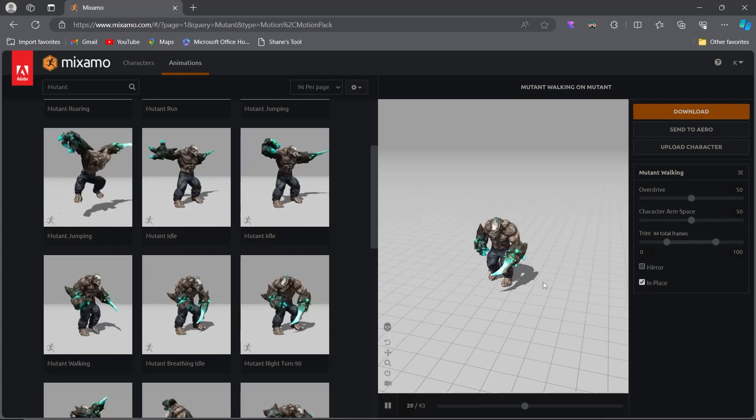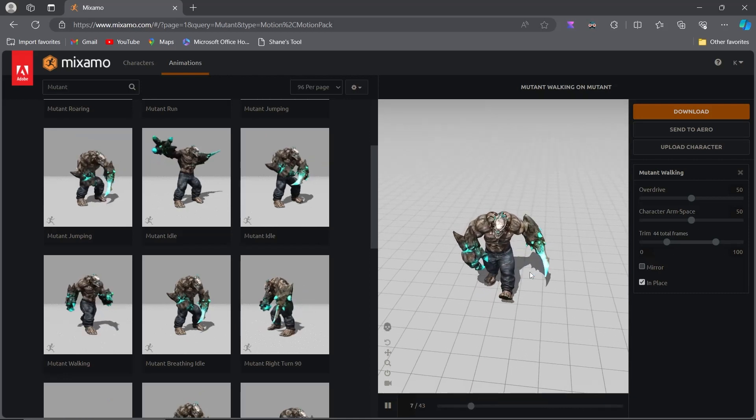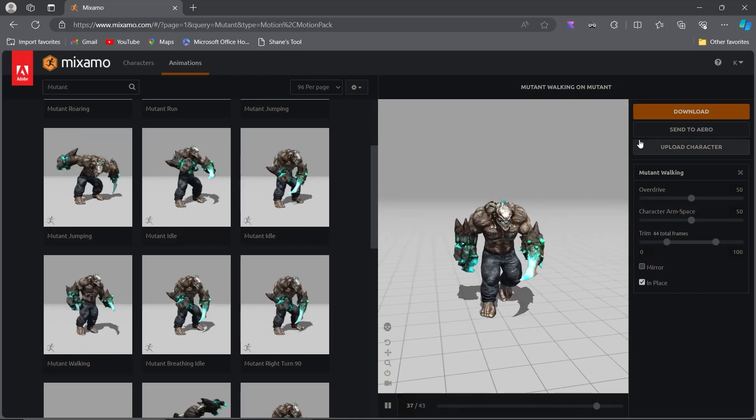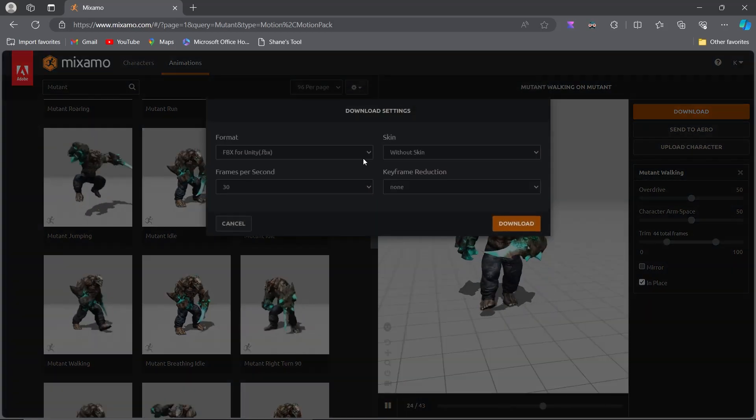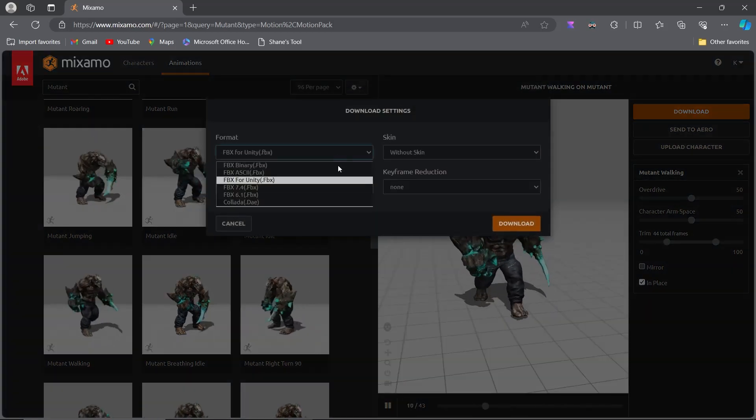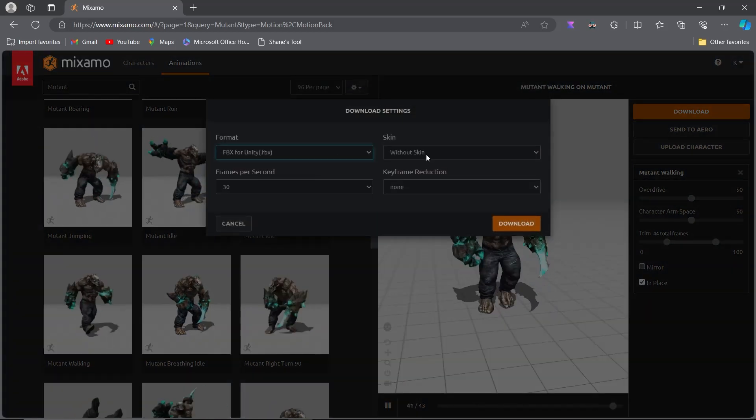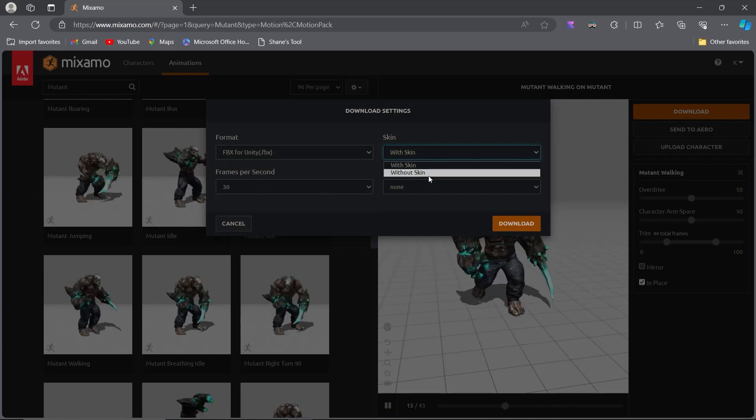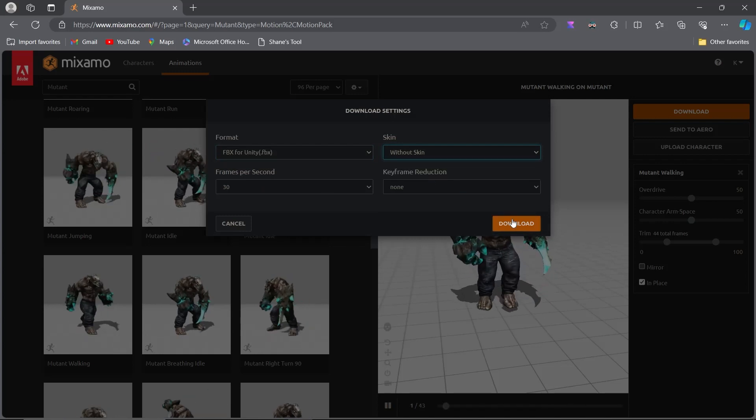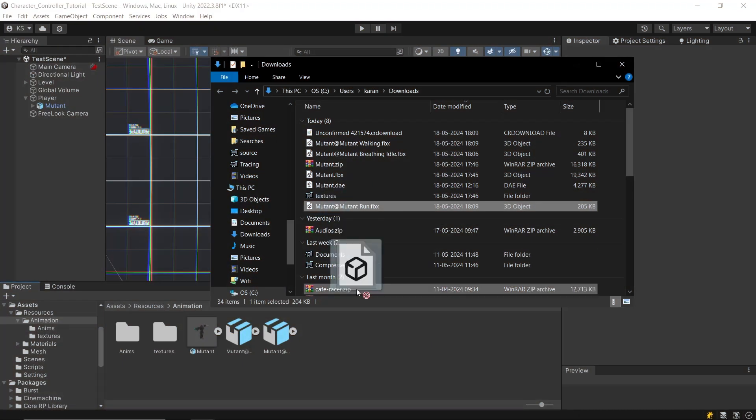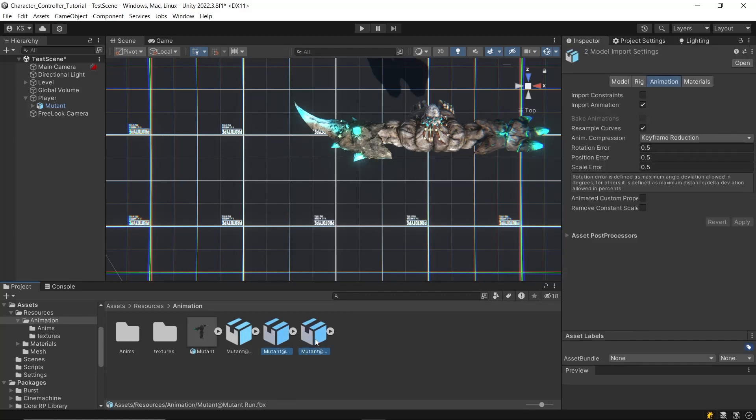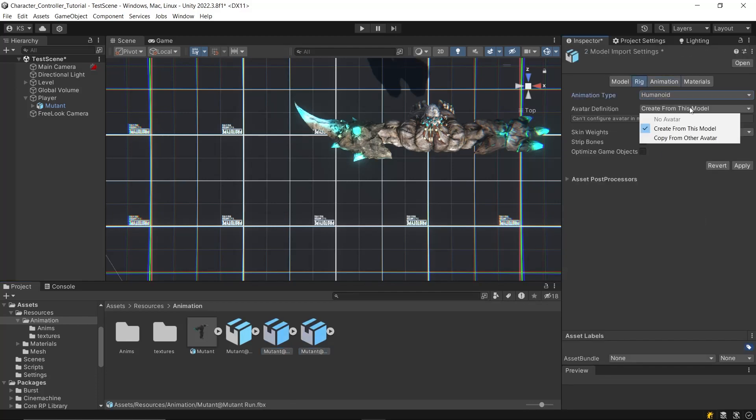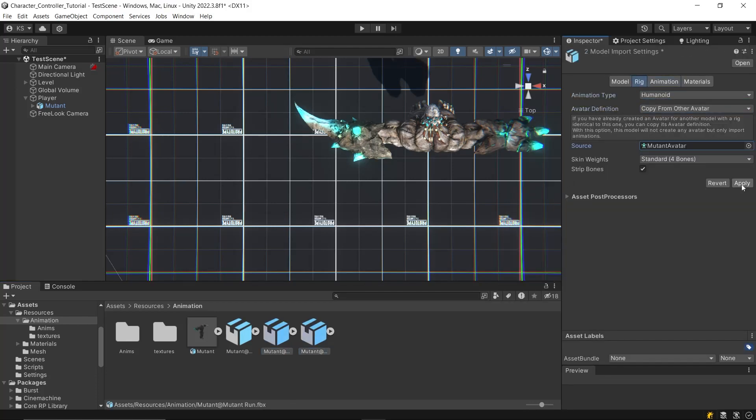This prevents the character from moving with the animation, as we will control the movement through our script. Download both Walking and Running animations with In Place option ticked, then import these animations in the project and apply the same settings to each of them.